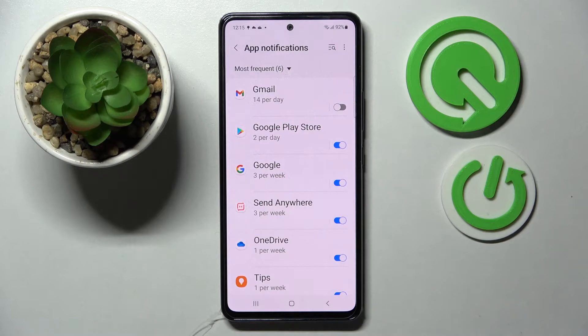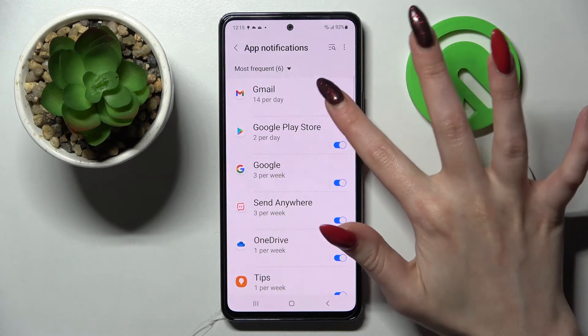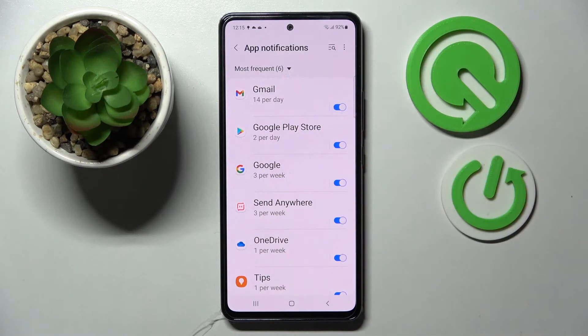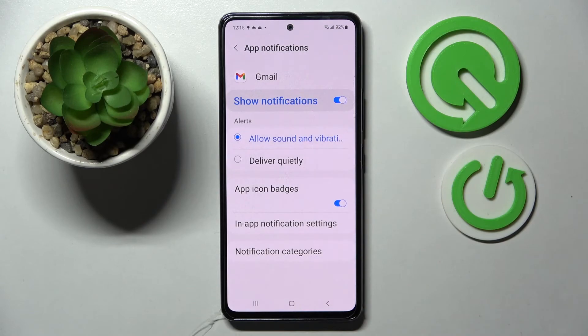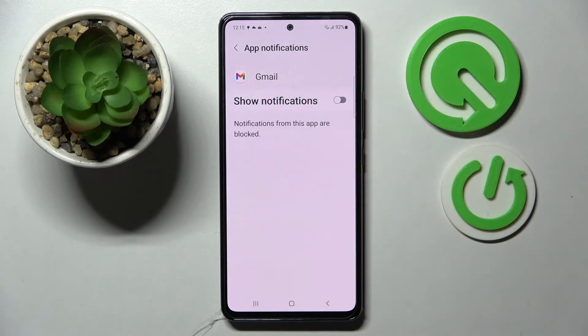If you wish to enable them, click on the same switch. But you can also just tap on one of your apps and manage notifications from there.